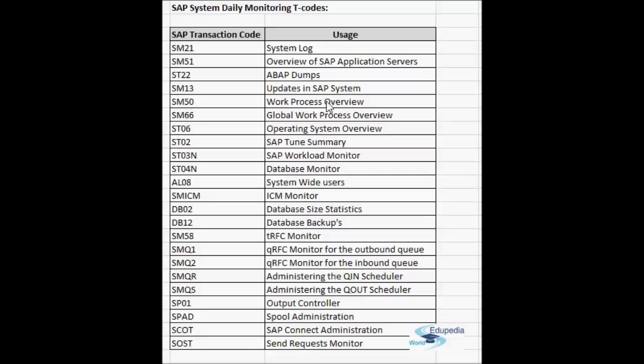SM66 is the global work process overview. It gives all active work processes across the entire SAP system. It shows which work processes are active, the time since they've been active, the user, the program the work process is running, and if it's doing any operation on the database, on which table — all this information is provided.